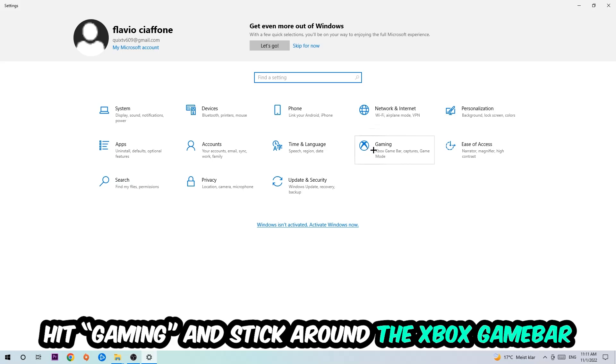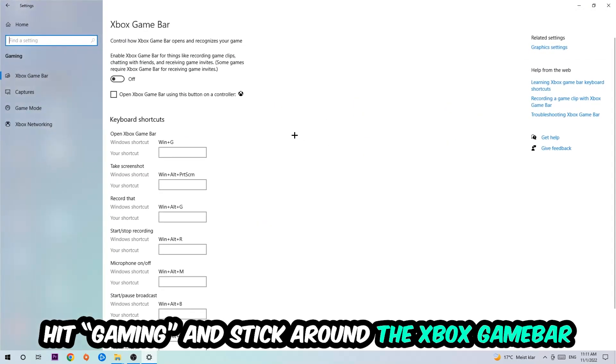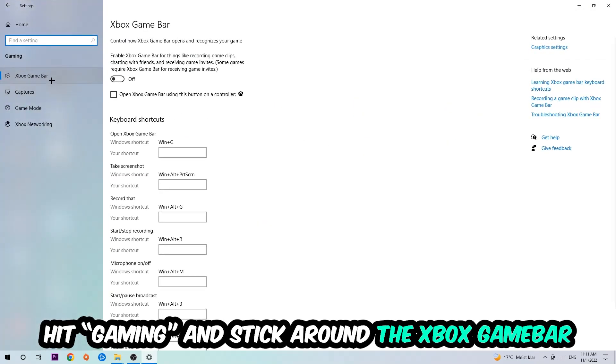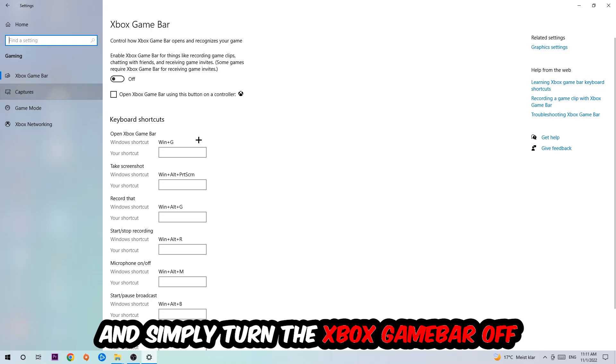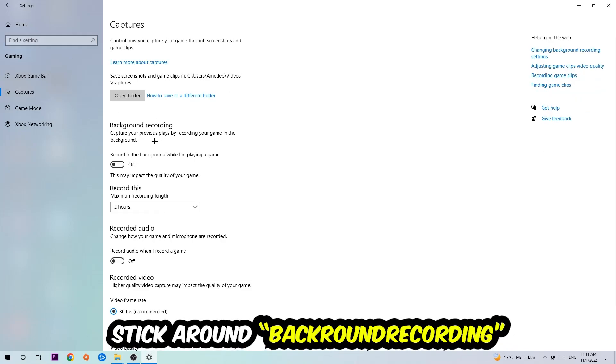Hit Gaming and stick around the Xbox Game Bar where I want you to turn this off, because the Xbox Game Bar doesn't come with any benefit besides impacting your performance. Simply turn this off. Afterwards, hit Captures, stick around Background Recording, and turn off 'Record in the background while I'm playing a game.'